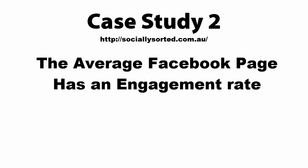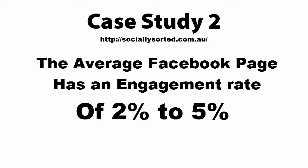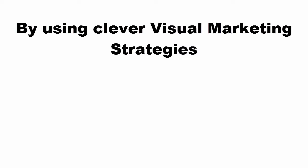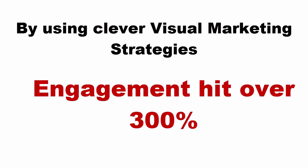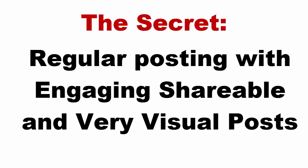Another case study. The average Facebook page has an engagement rate of 2% to 5%. By using clever visual marketing strategies, the engagement rate hit over 300%. The secret? Regular posting with engaging, shareable, and very visual posts.